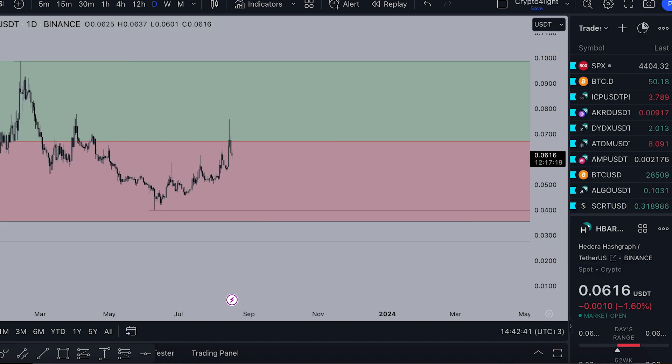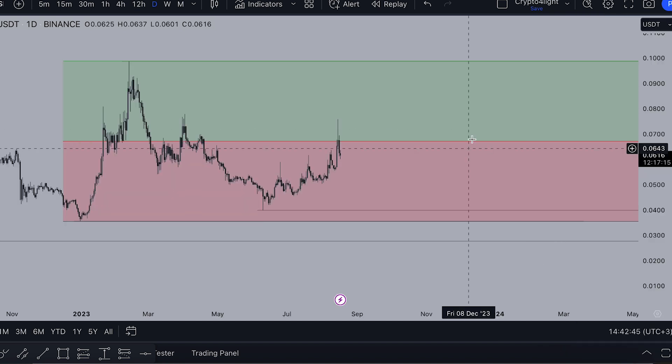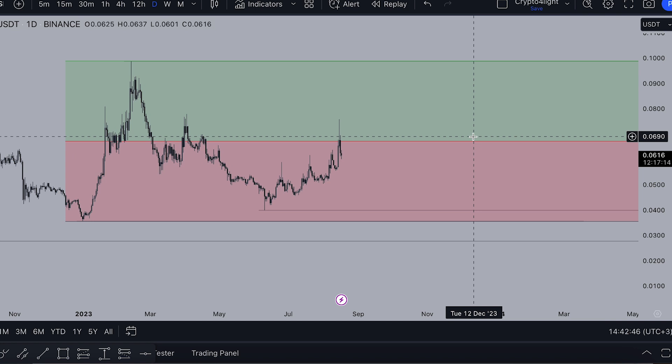It's good things now - Bitcoin dominance is stuck at 50%, and I hope it will slowly but surely go down.